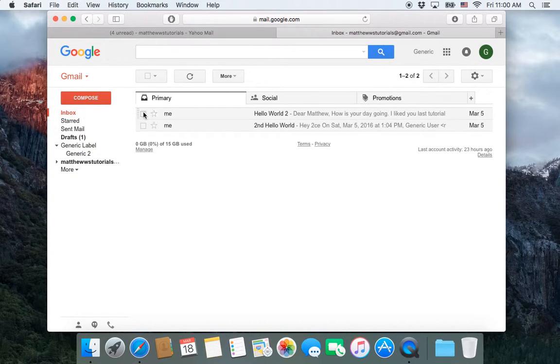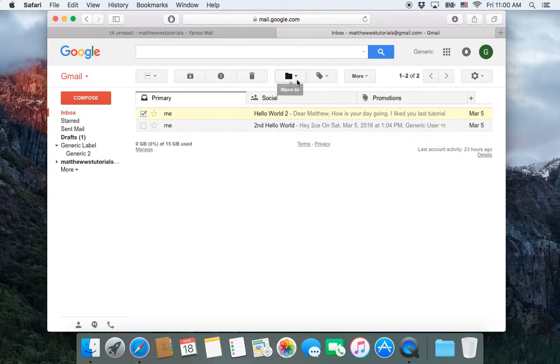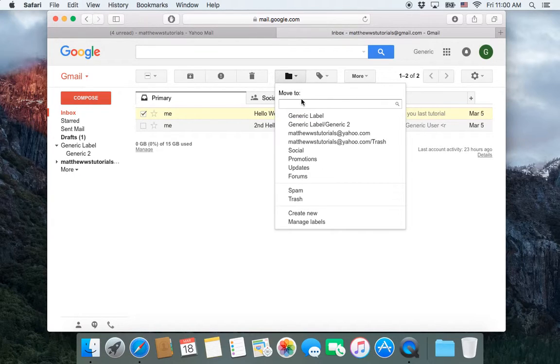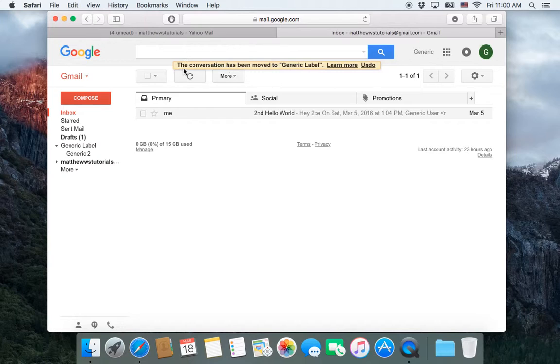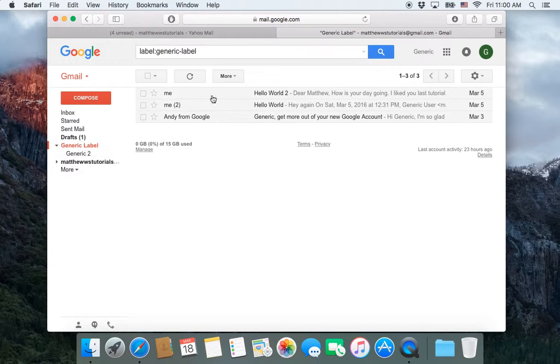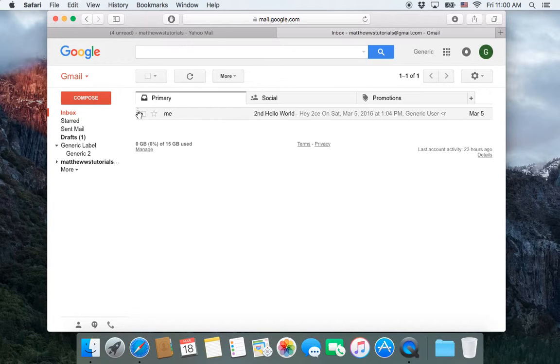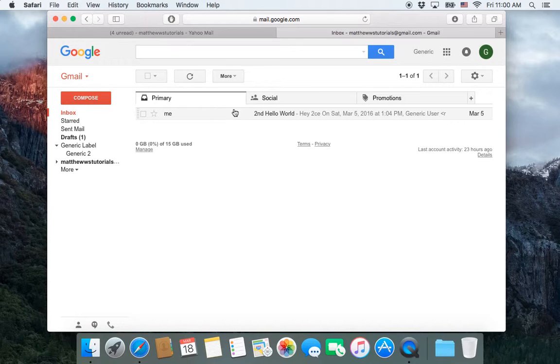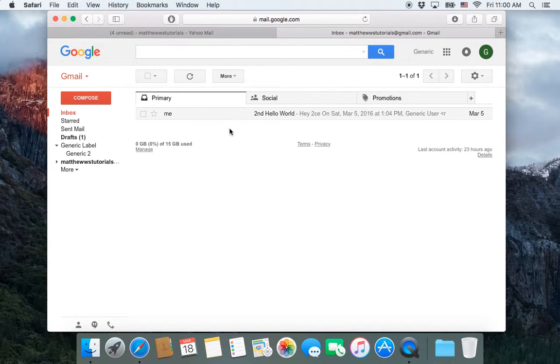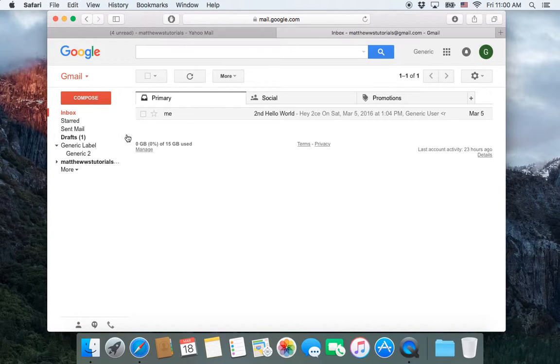I'm going to go back to the inbox and I'm going to click on this one and I'm going to move it to generic label. So it tells me it's moved. If I click on generic label, it now has those three emails. And if I go back to my inbox, let's do it a different way. Let's say that I still want this email to be in my inbox, but in addition to that, I want it to appear under generic label.